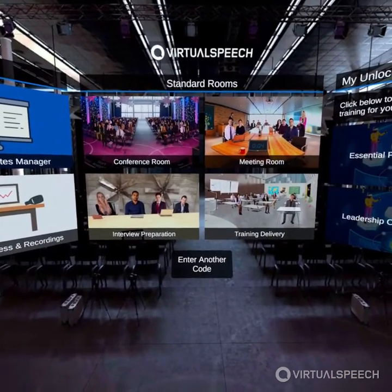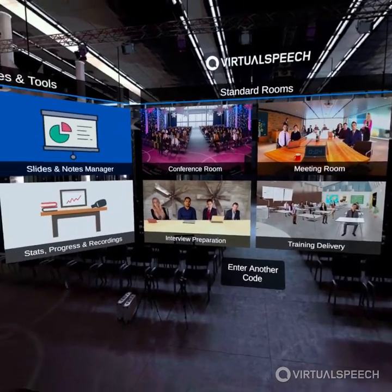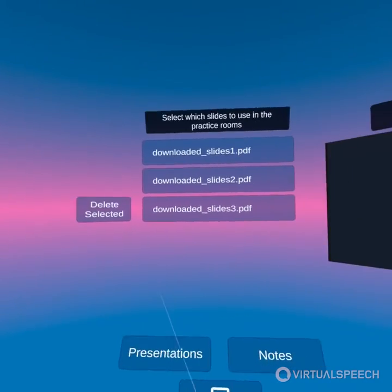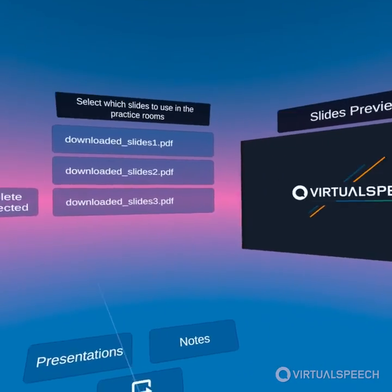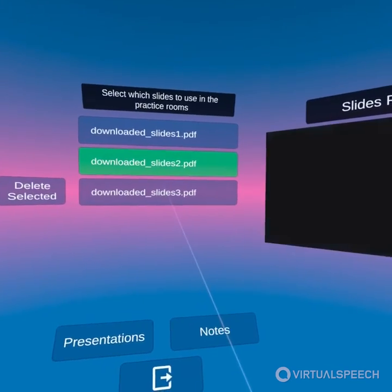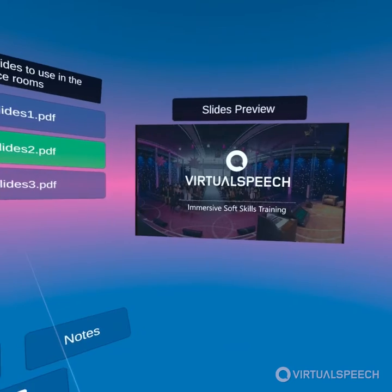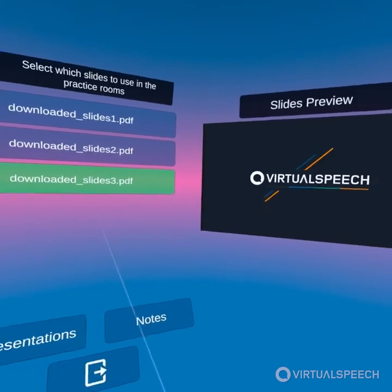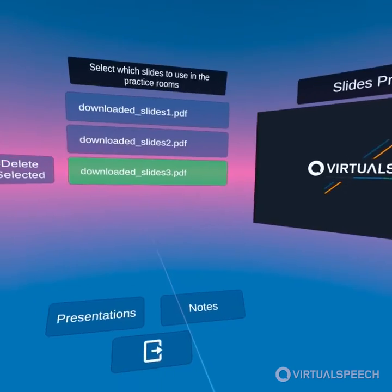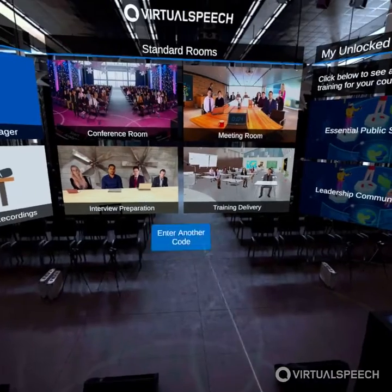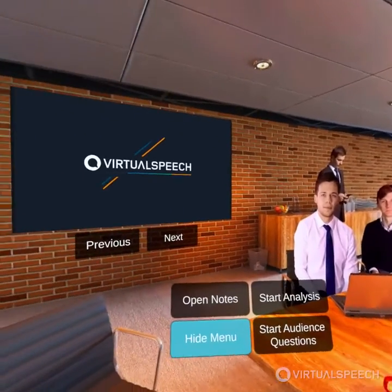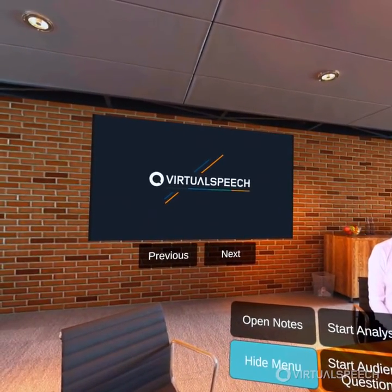If you've added multiple presentation slides to the app you can switch between them in the manager environment. A preview is shown on the right hand side and you can cycle through them like that. Then once you enter the environment again, those slides will be shown on the wall with you.